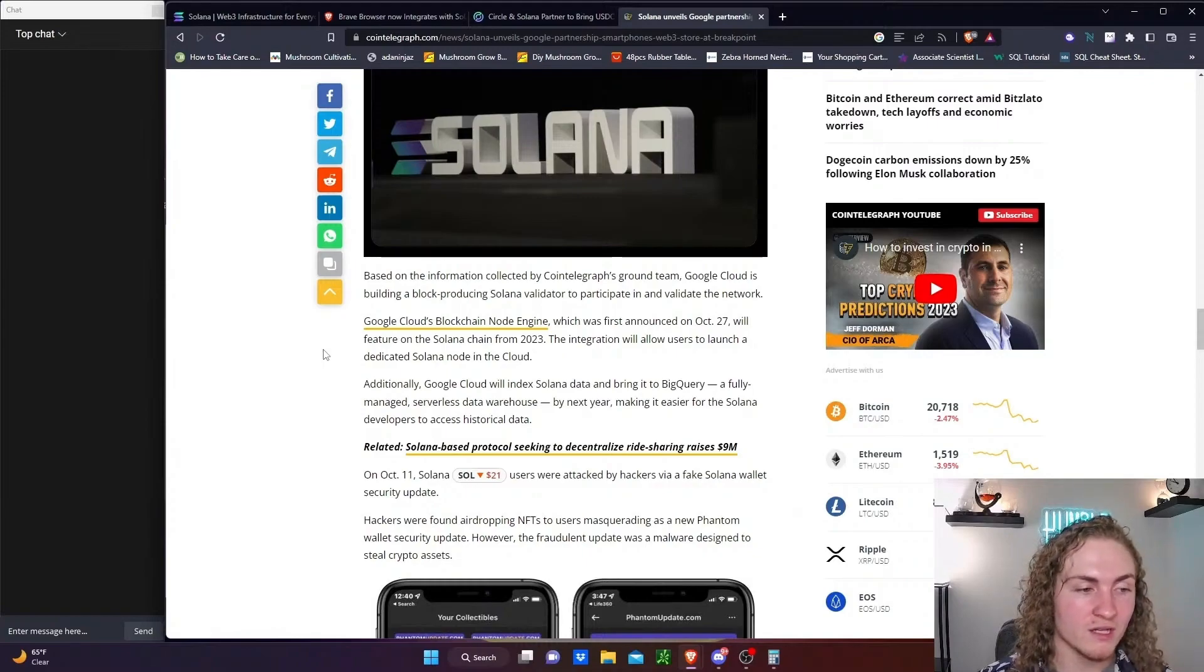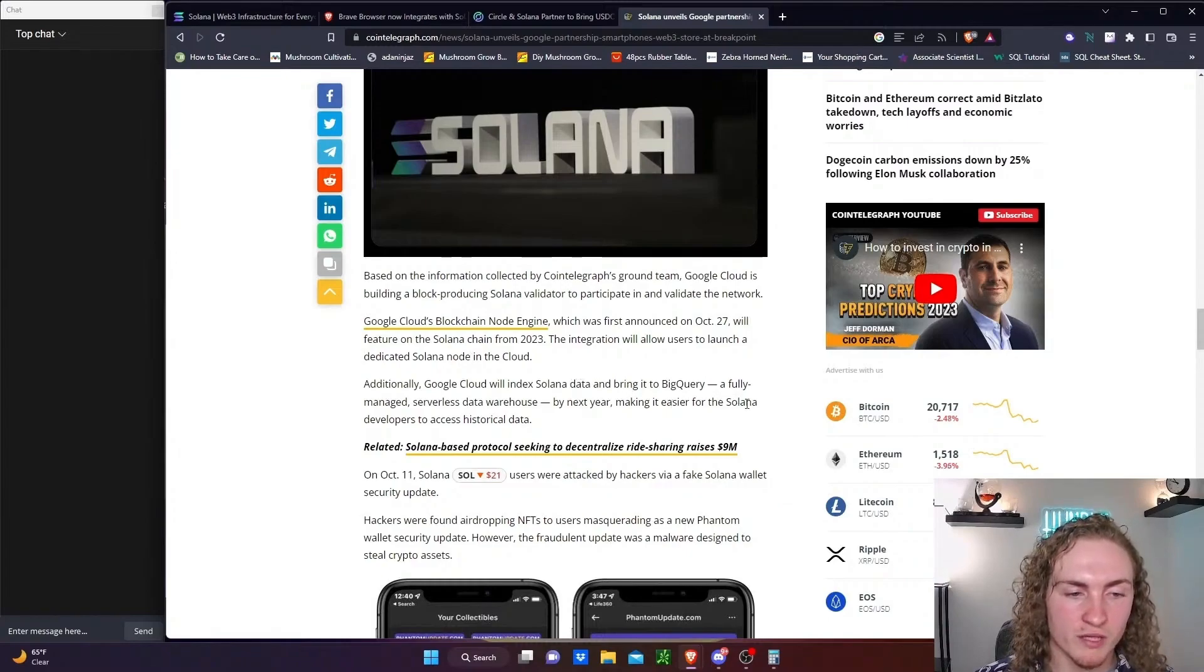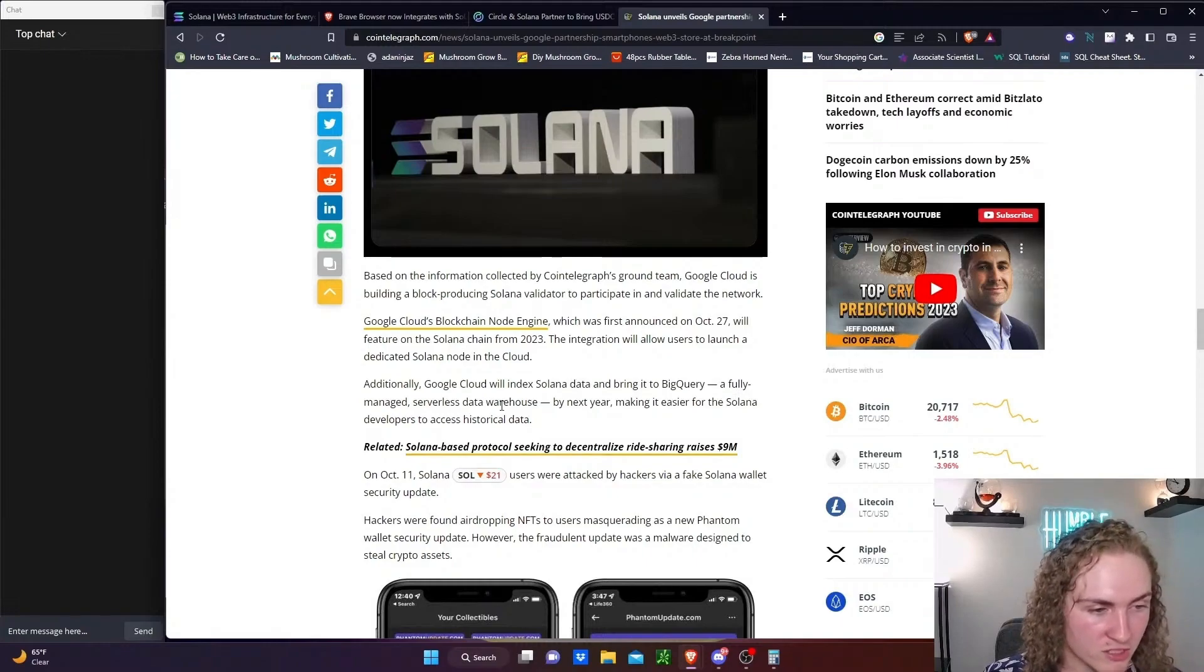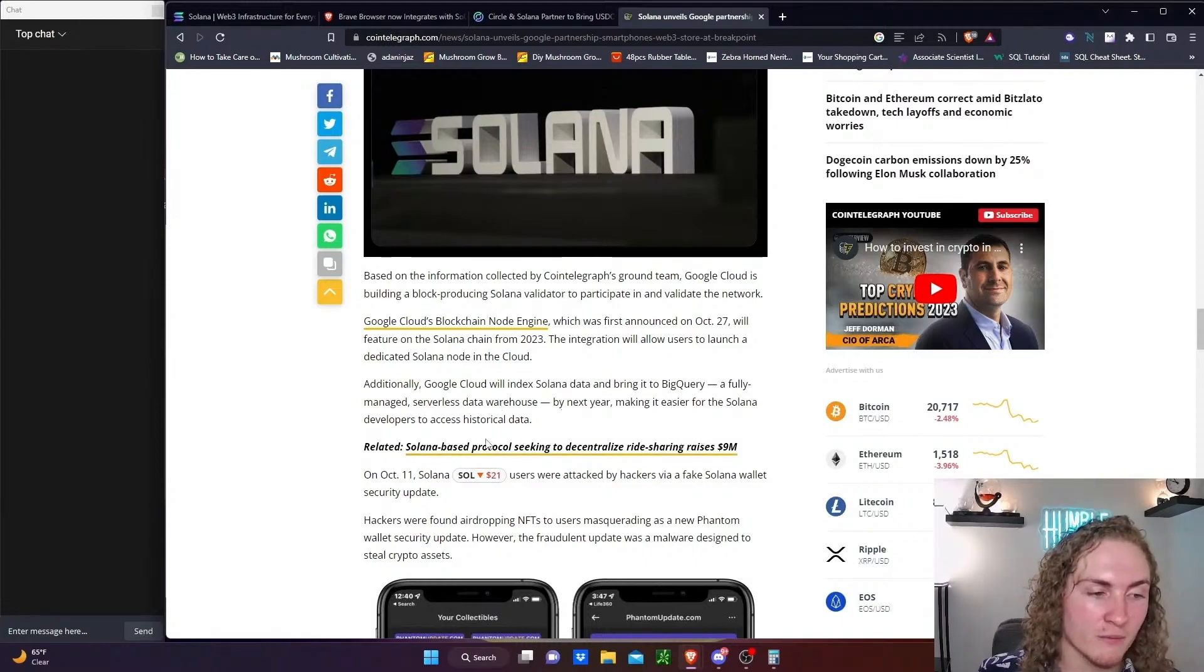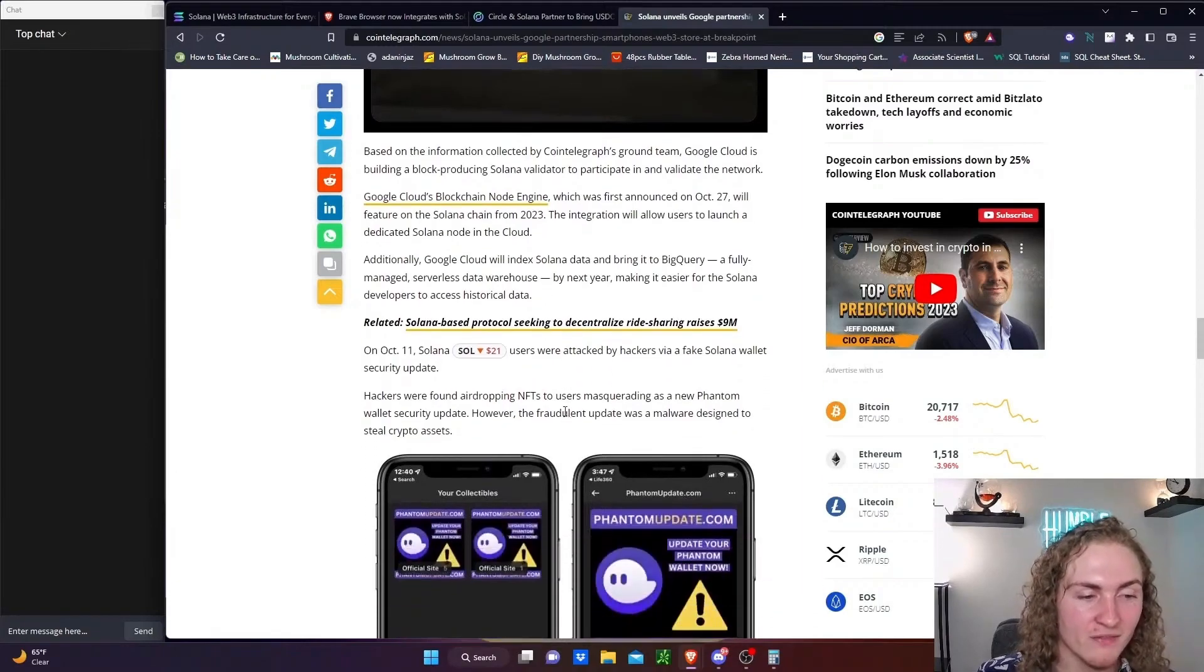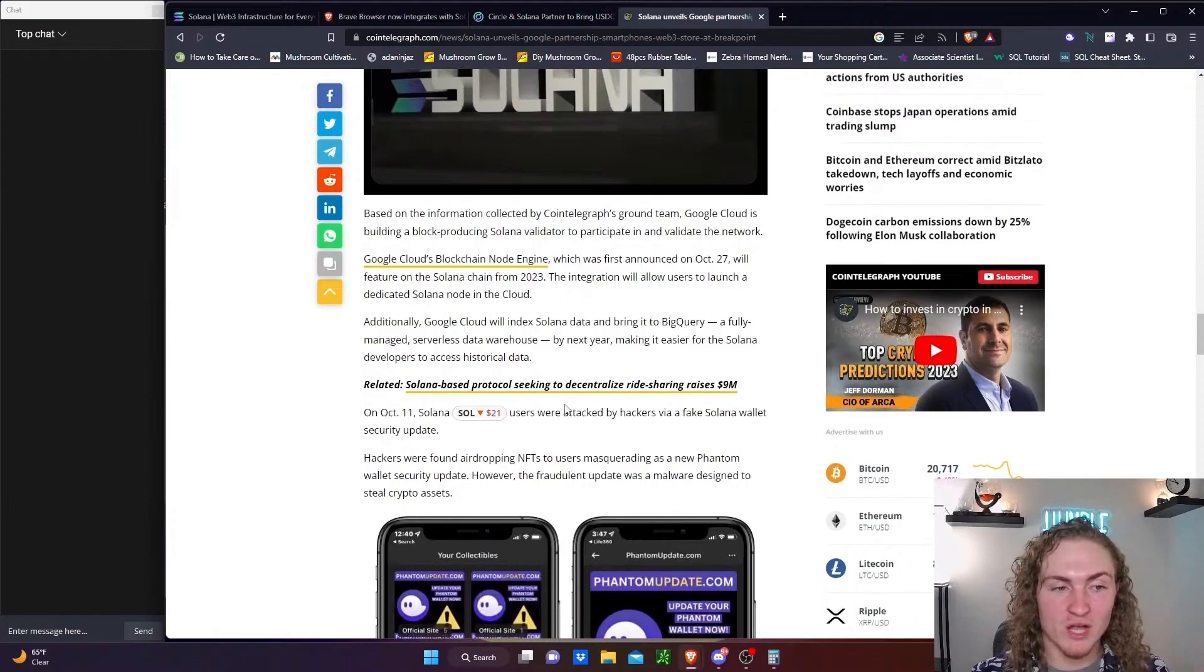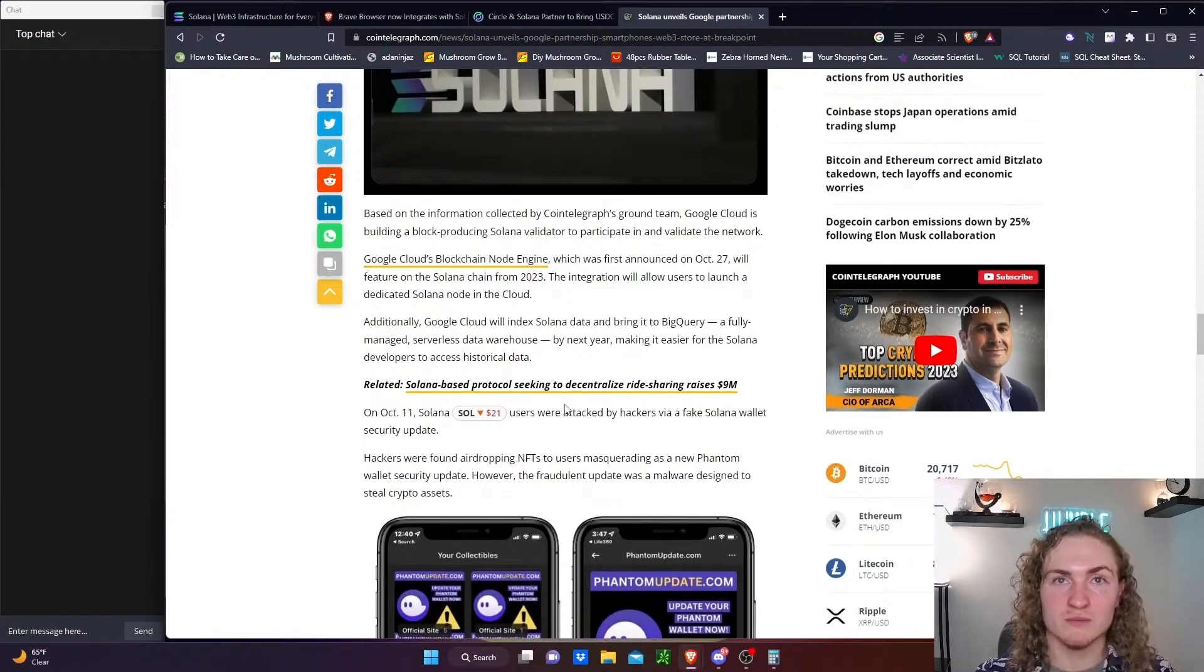The integration will allow users to launch a dedicated Solana node in the cloud. That's really cool. Additionally, Google Cloud will index Solana data and bring it to BigQuery, a fully managed serverless data warehouse by next year, making it easier for Solana developers to access historical data. That's really cool. That's a really cool announcement. To bring Solana's network and data onto something like BigQuery.